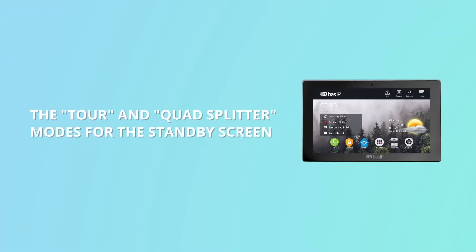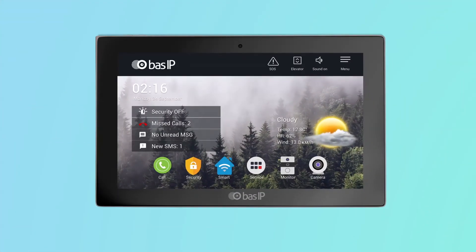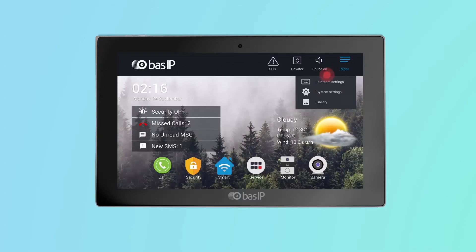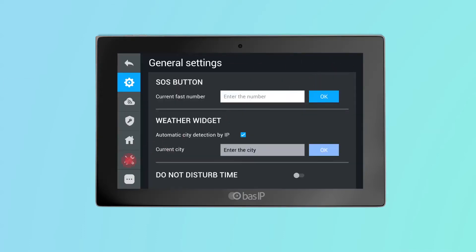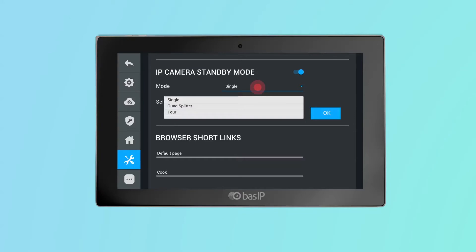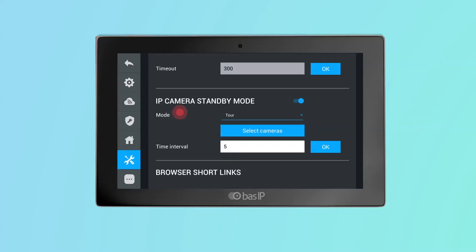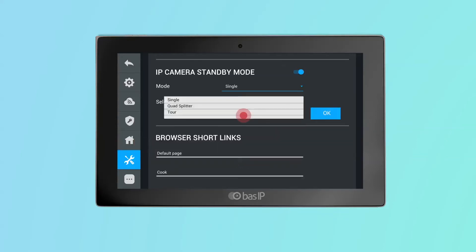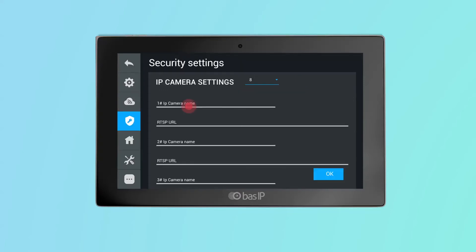The tour and quad splitter modes for the standby screen. In standby mode, you can now display the image from cameras of the outdoor panels or IP cameras in tour or quad splitter mode. To activate these modes, go to Intercom Settings > Service Settings and activate IP camera in standby mode. Then in the mode item, select the operating mode and press OK to apply. The tour mode displays images from several cameras in turn, changing camera after a specified number of seconds. The quad splitter mode is the simultaneous display of images from four cameras.